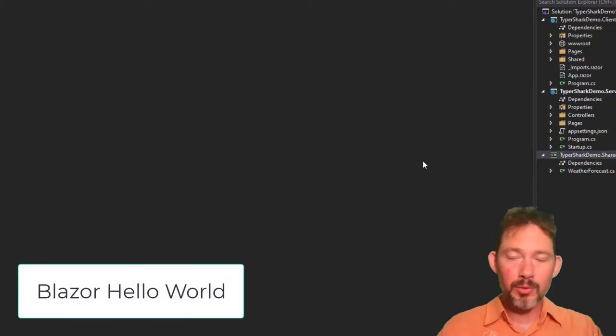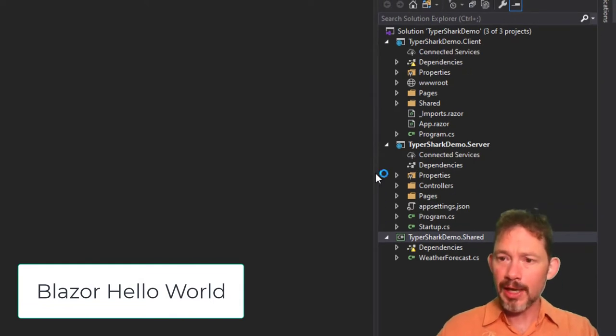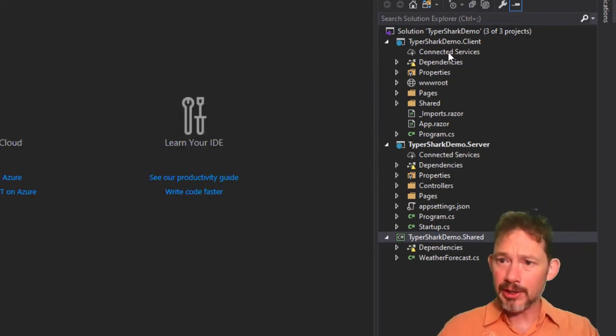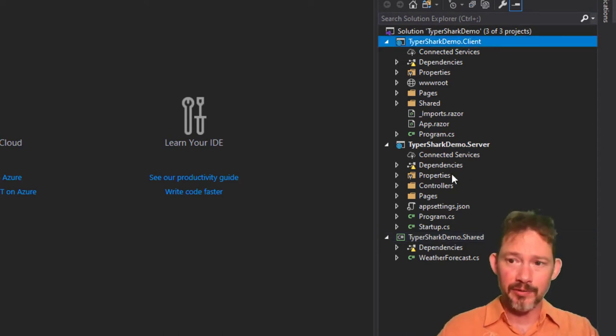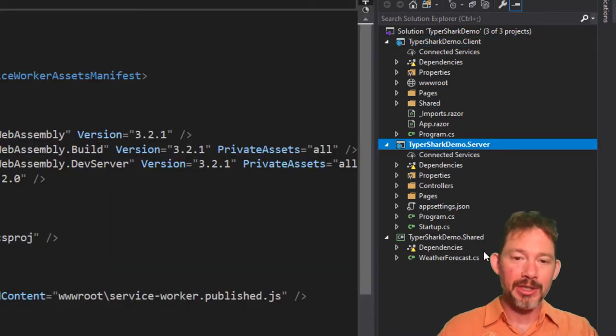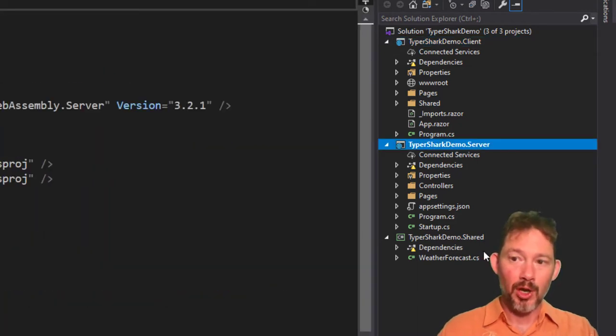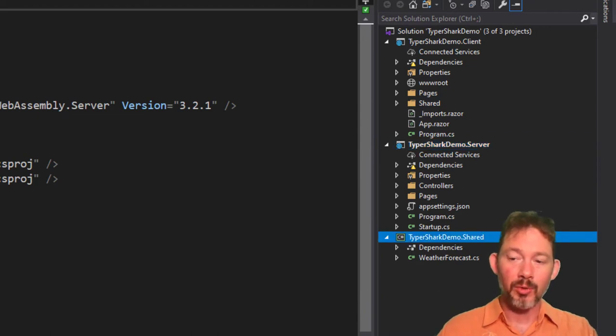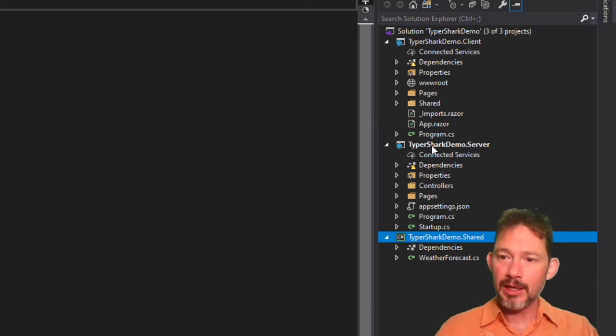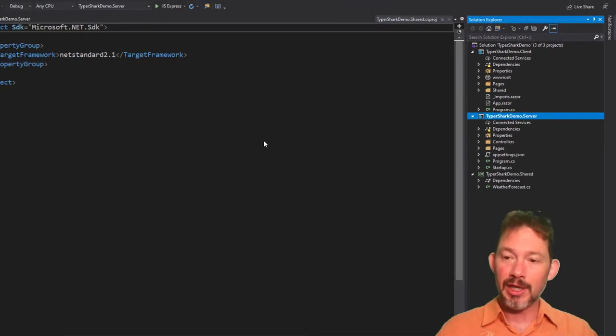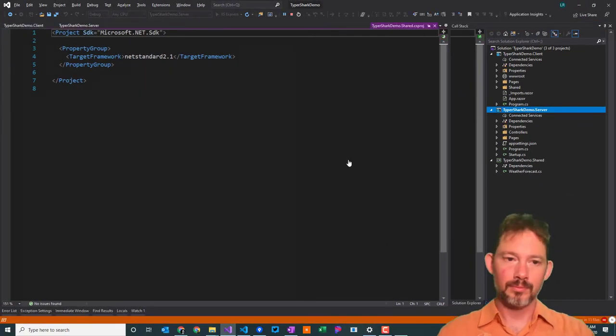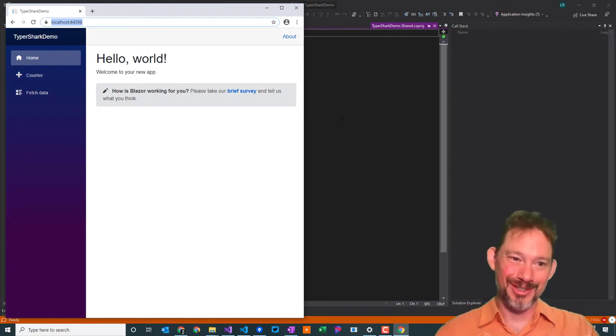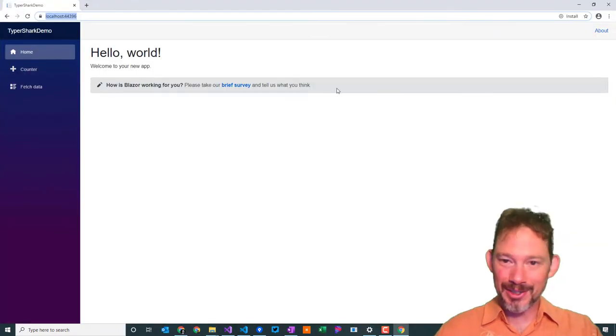Here we are right out of the box with an application that has given us three different projects. The client is the Blazor itself. The server is an ASP.NET Core application which will be hosting the client. And then this is a shared component where if you have any code that's going to be shared between both of those projects, you can put that in there. If I were to just start this up from scratch, server is what you have as the startup project. If I hit F5, there we are. That took a while.